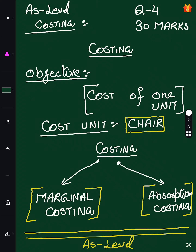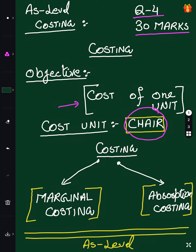I will summarize these three videos for you. The cost section of AS level is a 30-mark test, Question number 4. What is the objective of the cost of any product? There are two mindsets: marginal cost and absorption cost.